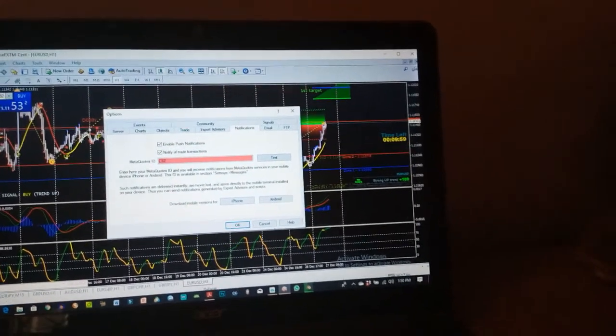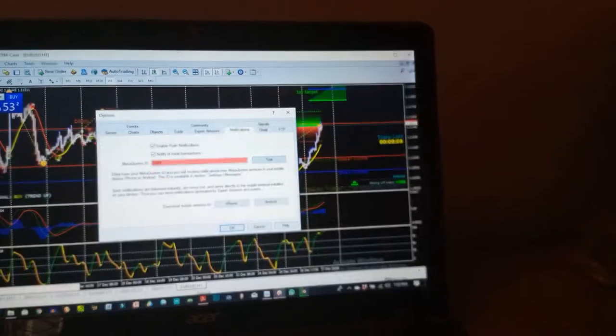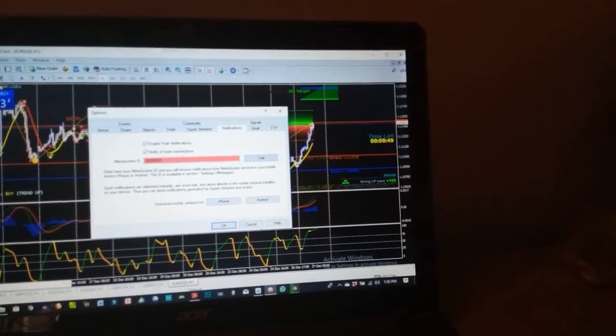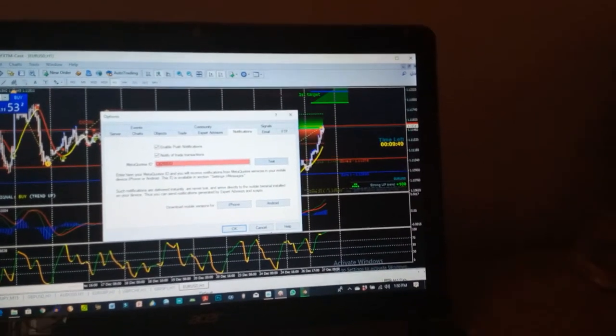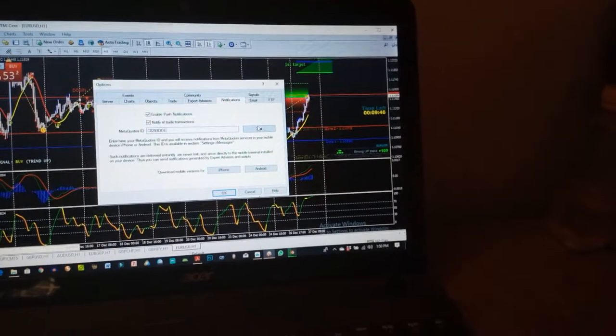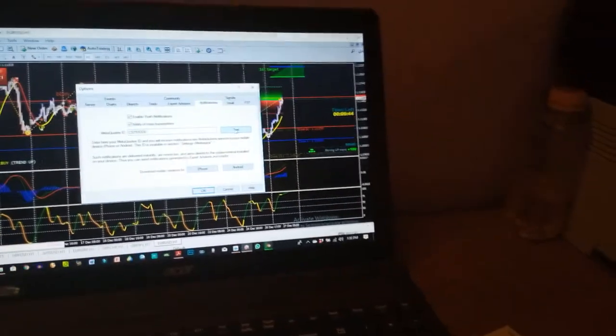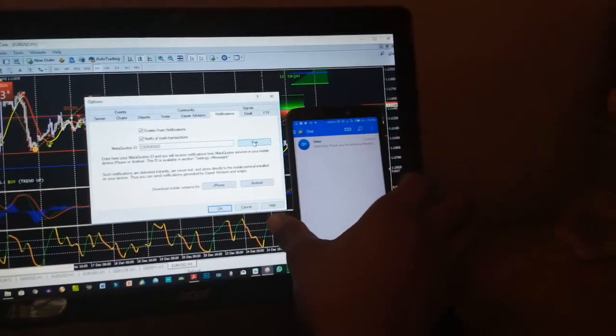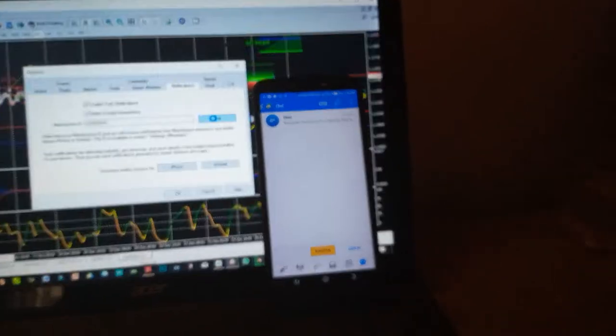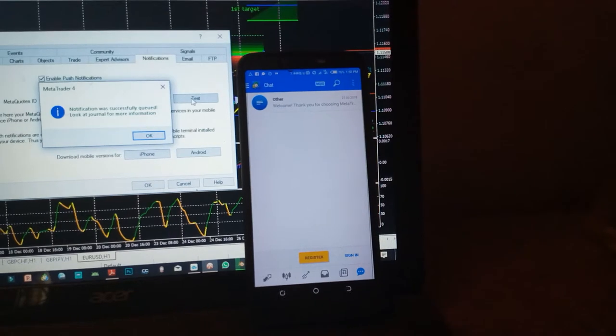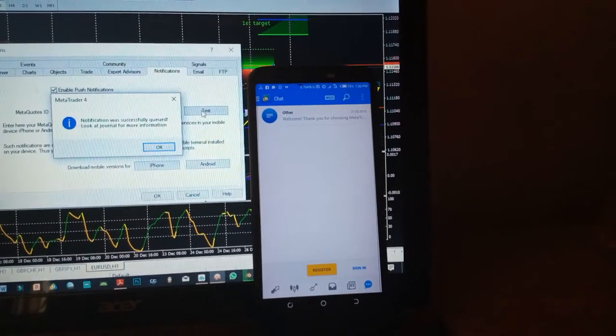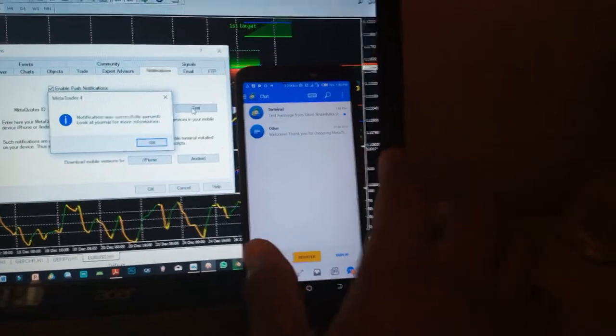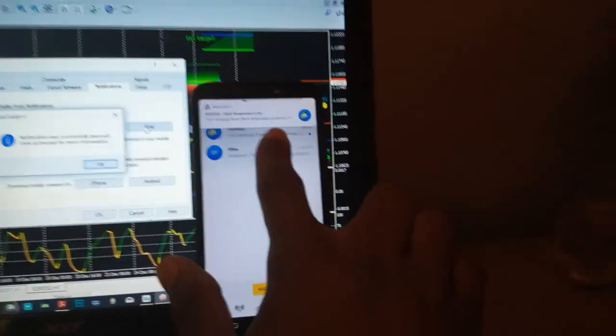Okay, that will take some time. Now, once you have done that, you test run by clicking Test. It will notify you on your phone, and that will confirm that it's working.